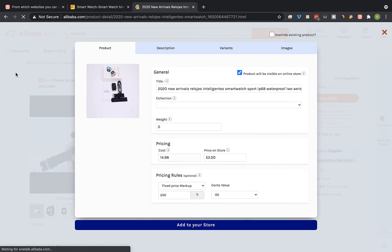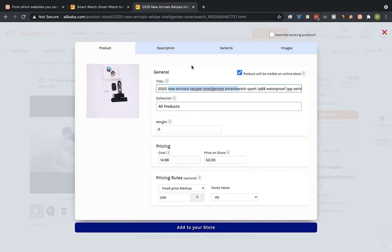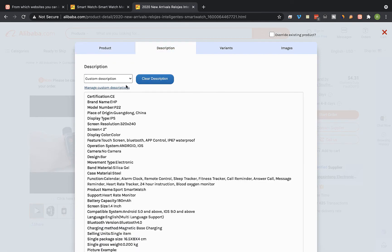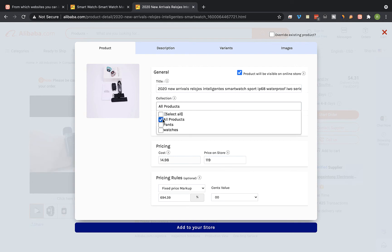The Importify editor window will open up and you can edit the product title, the product description, and also the product pricing. You can also link the product to a specific collection on your Wix store.